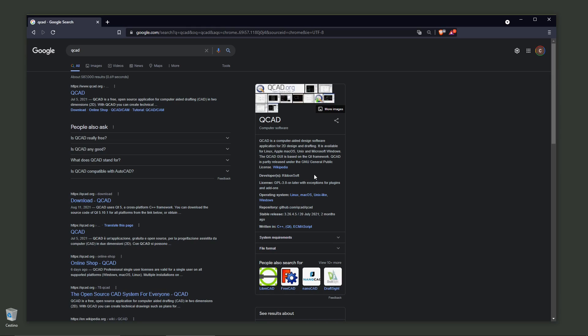In this quick video guide, I want to show you how you can download a free alternative to AutoCAD or other CAD applications, which is called QCAD.